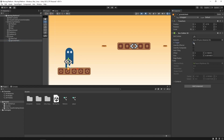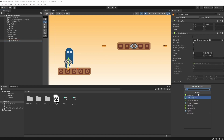One more thing we need to do is check the 'Is Trigger' option on the box collider 2D. This means that whenever the ground check game object collides with the platform or the ground, it does not act as a rigid body collision but simply triggers the collision events.